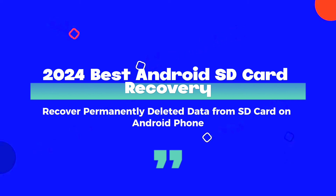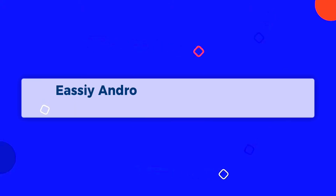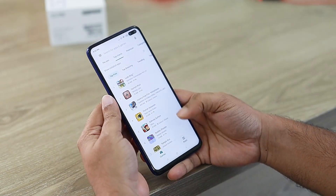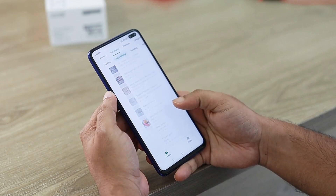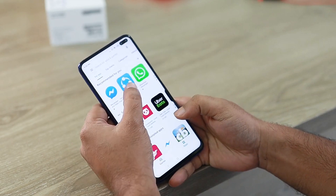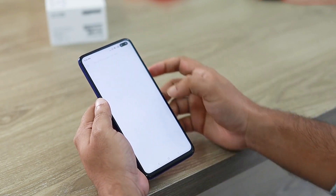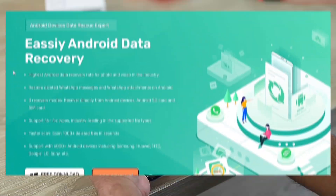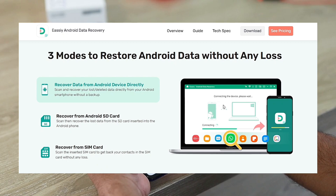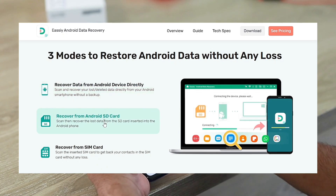Best Android SD Card Recovery of 2024: Recover Permanently Deleted Data from SD Card on Android Phone. EasyAndroid Data Recovery software — if you experience an unexpected loss of data from your SD card on your Android device, EasyAndroid Data Recovery offers a variety of alternatives to quickly recover various sorts of data, such as beloved videos from your SD card. It will be the best-choice SD card video recovery software even if you are a novice when it comes to Android Data Recovery from SD card.